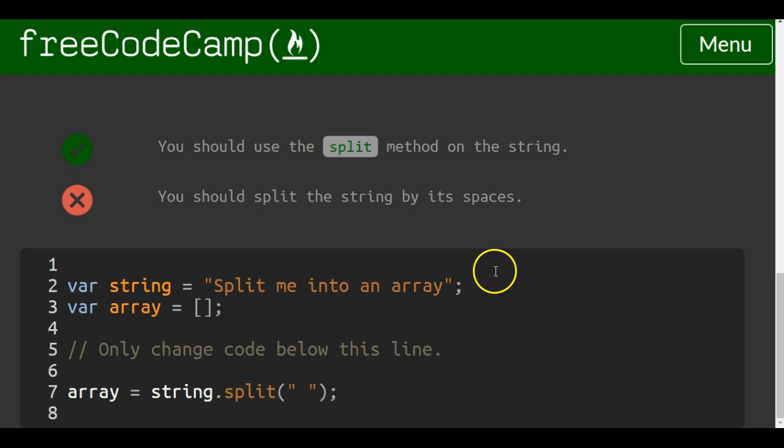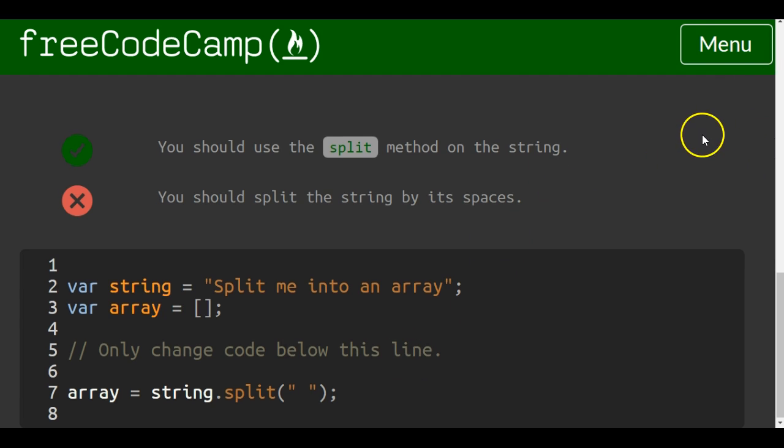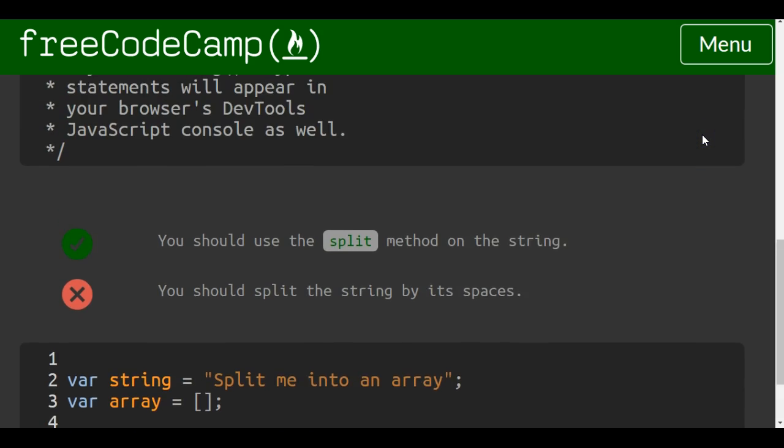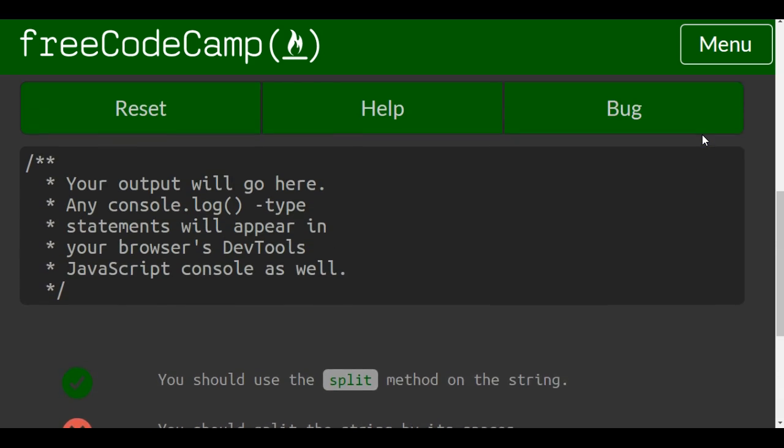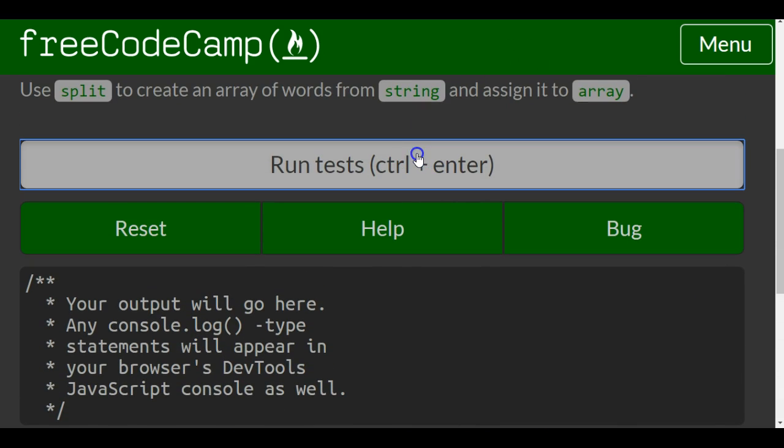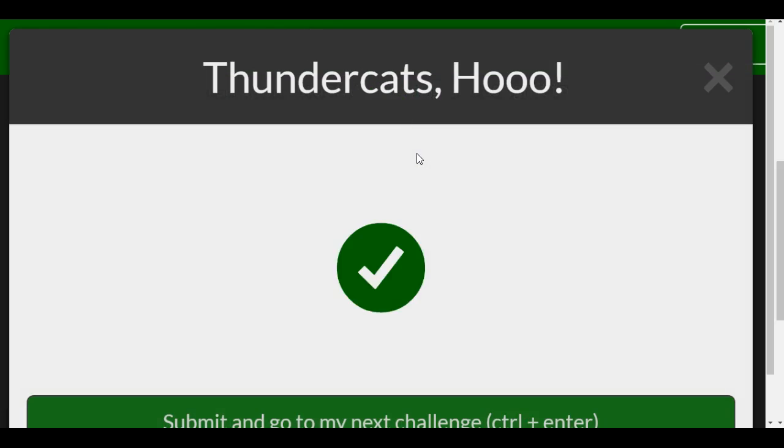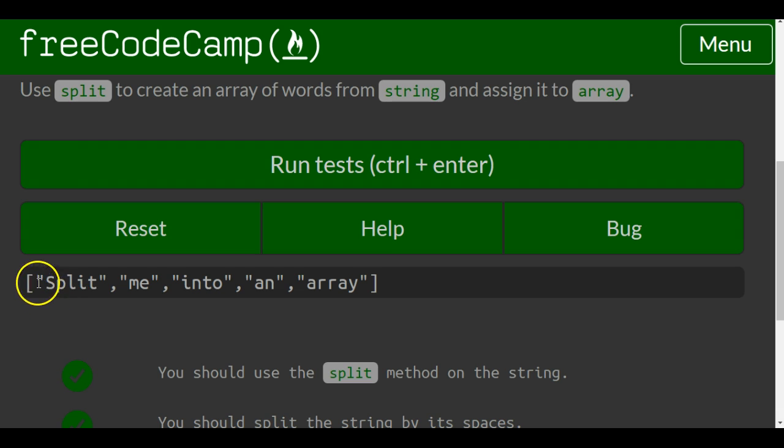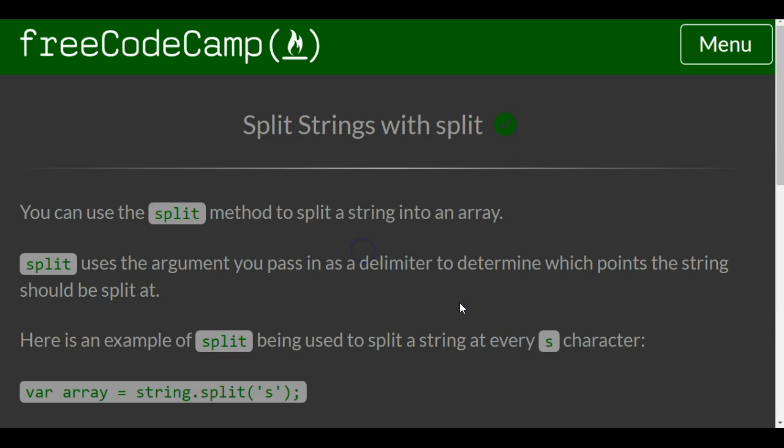That is what the split method does. We test it. That's exactly what we should see in our console. Split me into an array - that is split strings with split.